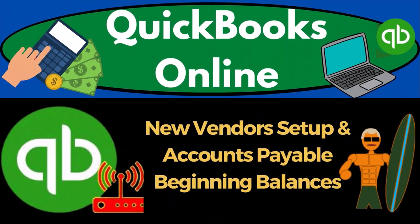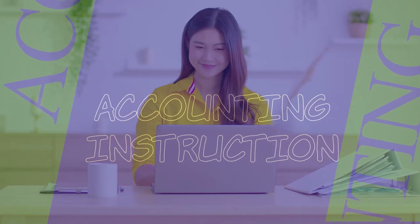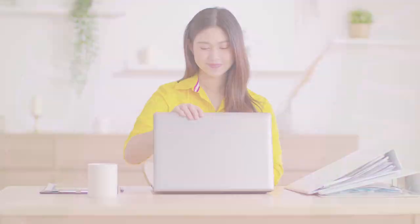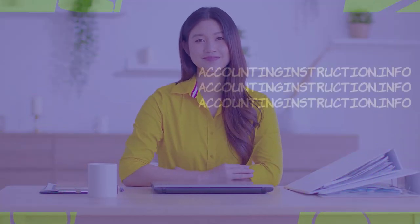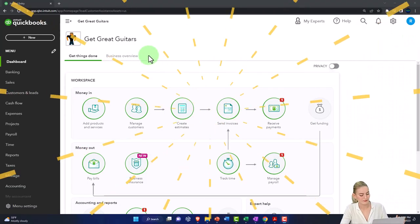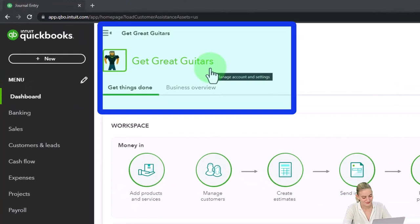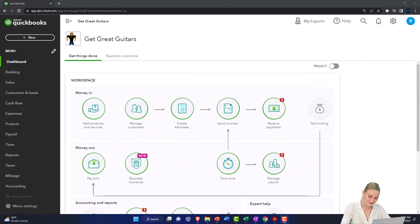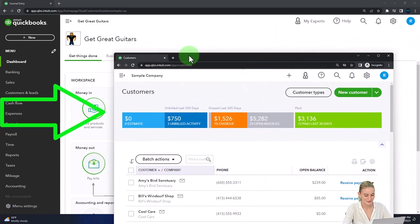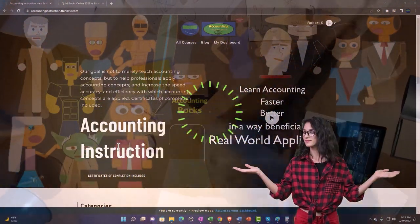QuickBooks Online 2023 - new vendors setup and accounts payable beginning balances. Here we are in our Great Guitars practice file, started up in a prior presentation using the 30-day free trial. We also have free support accounting instruction by clicking the link below, giving you a free month membership to all of the content on our website.